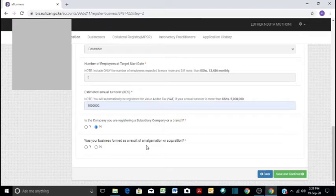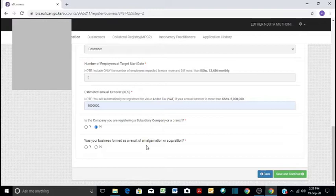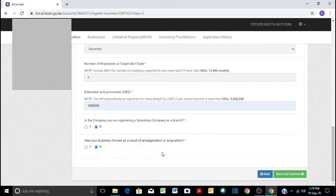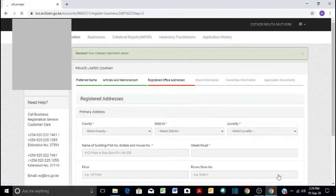And then was your business formed as a result of amalgamation or acquisition? Remember, two businesses can come together or two companies can be merged together into one through what we call amalgamation or acquisition. So in that case, you say no because we have not amalgamated or there is no acquisition in this case. So we save and continue.